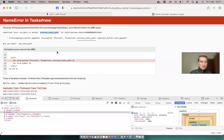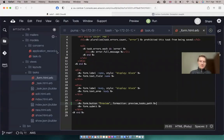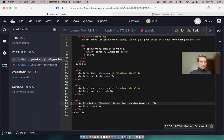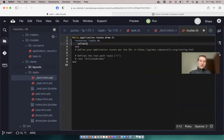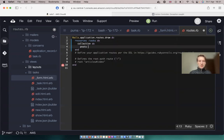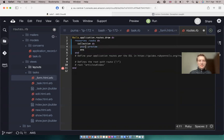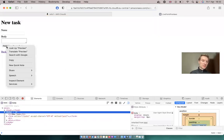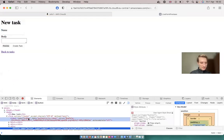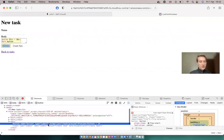Undefined local variable. So let's try to add this URL. I will go to our routes and say resources tasks do, collection do, post preview. Let's try to refresh. And the URL now exists. Let's inspect the element. And we see that it is a button with the form action, so the URL is going to be slash tasks slash preview.